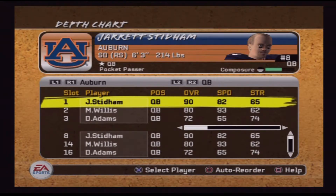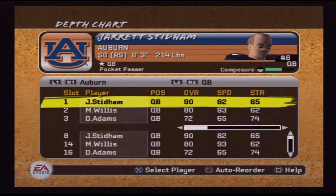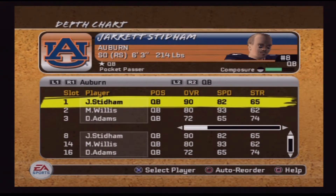The SEC West versus the ACC Coastal division matchups are: Auburn taking on Miami, Alabama taking on Virginia Tech, LSU taking on Georgia Tech, Mississippi State taking on Virginia, Texas A&M taking on Duke, Ole Miss taking on Pittsburgh, and Arkansas taking on North Carolina.